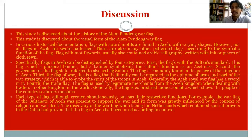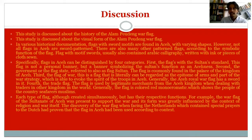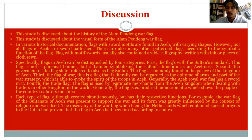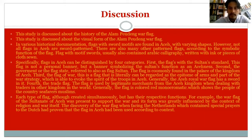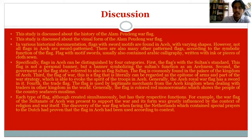Generally, the trade flag is monochromatic red, which represents the people of the country. Each type of flag was created simultaneously but has its respective function. For example, the flag of the Sultan of Aceh was present to support the war, and its form was greatly influenced by the context of religion and war itself. The discovery of a war flag when facing the Netherlands, which contained a special prayer against the Dutch, had proven that flags in Aceh had been used according to context.